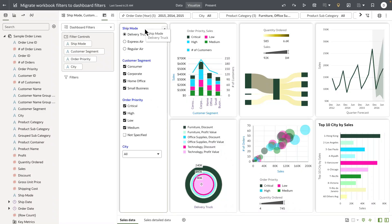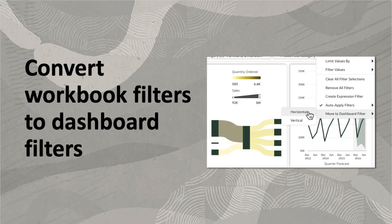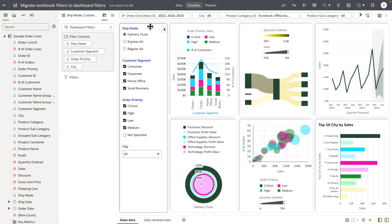Hey everyone, in this example I'm going to show a quick and efficient way to move the top workbook filters as canvas-specific dashboard filters.